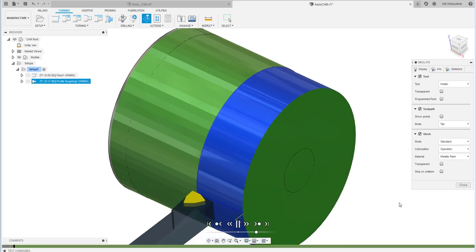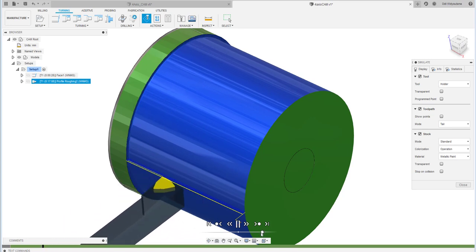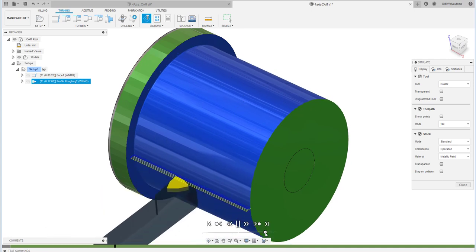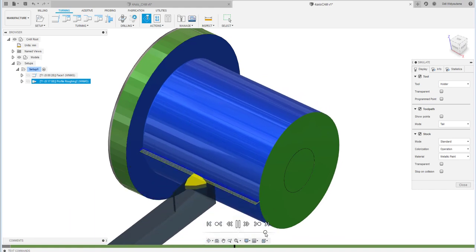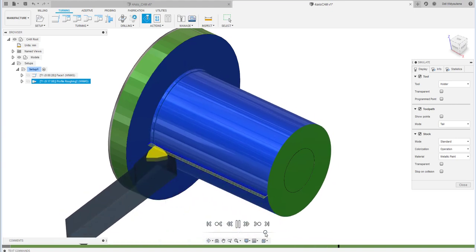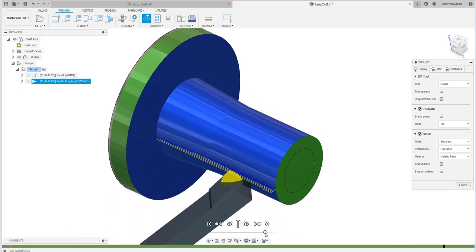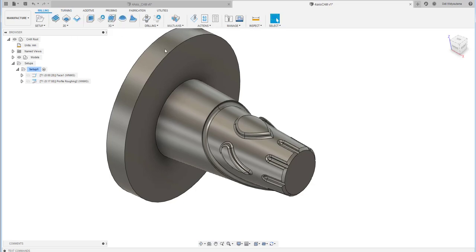Now let's see how the simulation looks for this turning process — I'll speed it up a little bit. As you can see, the turning process creates the shape step by step until all the material has been removed as necessary. The next part will be milling, which uses a rotary operation.